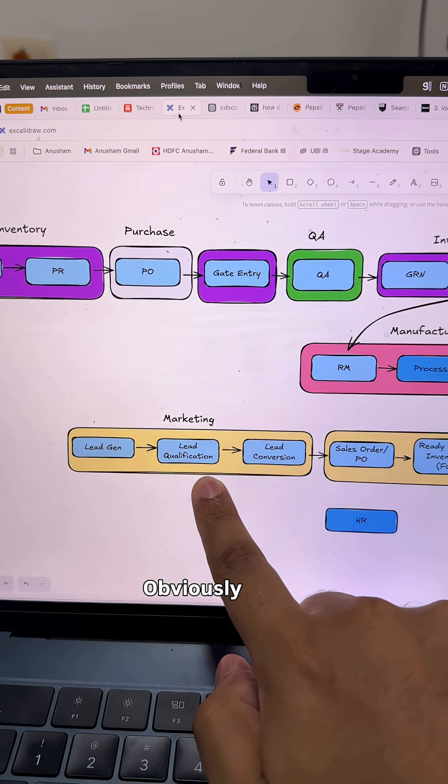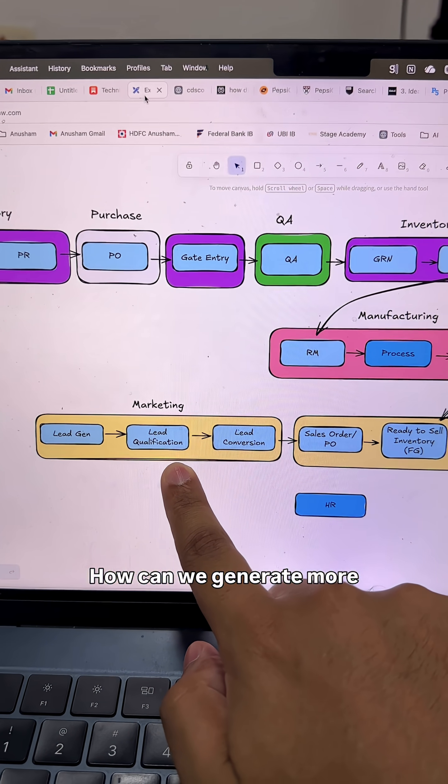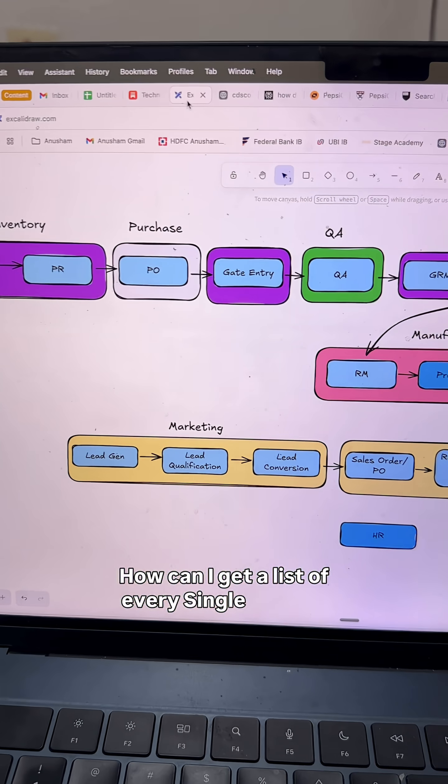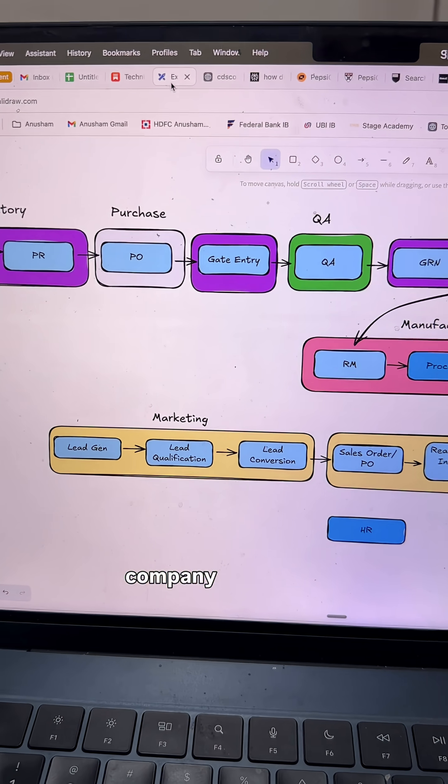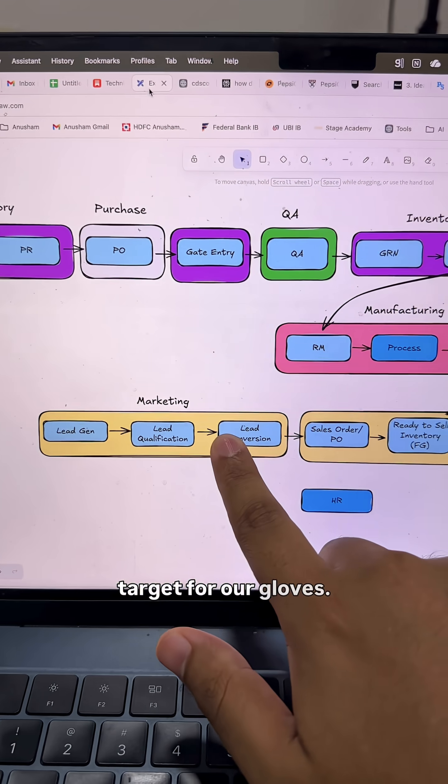Obviously, leads. How can we generate more leads for our business? How can I get a list of every pharma company that we're looking to target for our gloves?